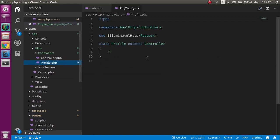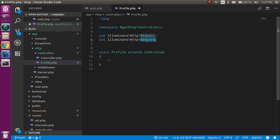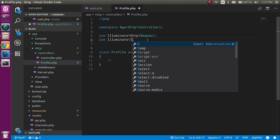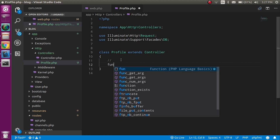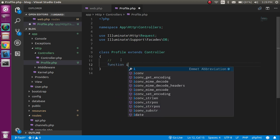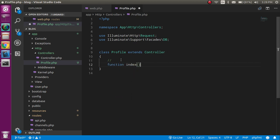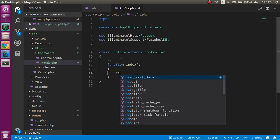Now let's open the ProfileController. First, import the DB class — you need to write the path for Illuminate\Support\Facades\DB. Now let's make a function with the name of index, because that's the function we defined in the route.